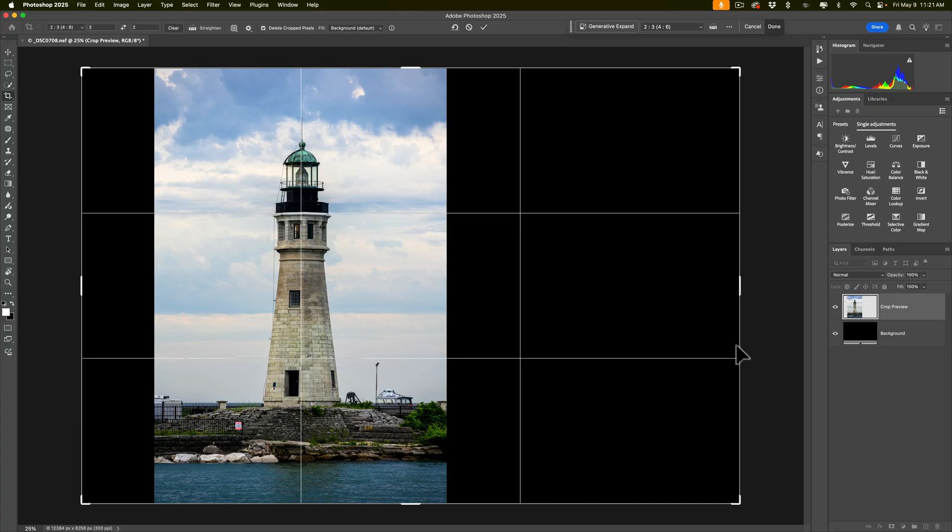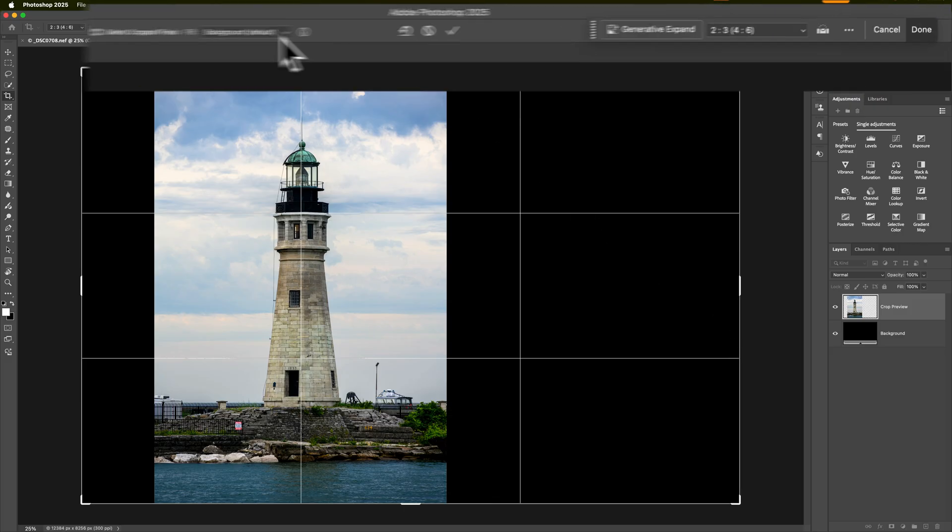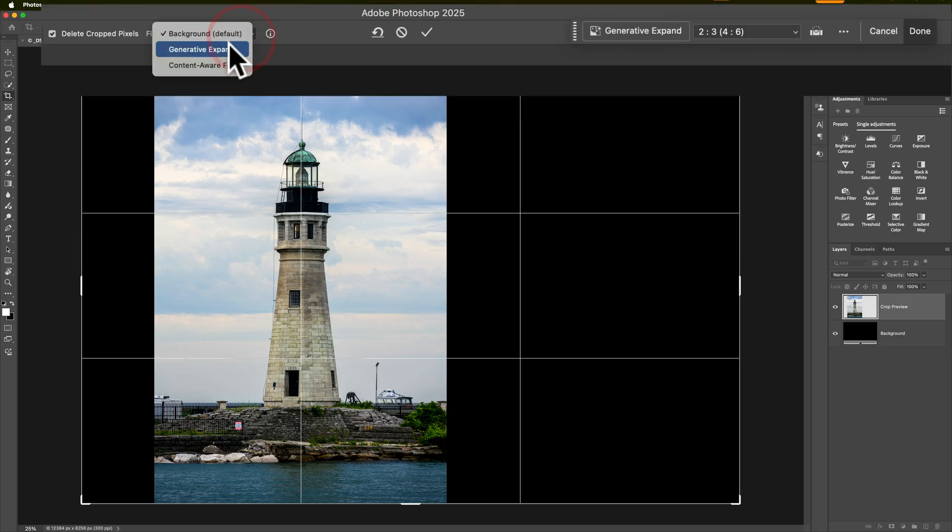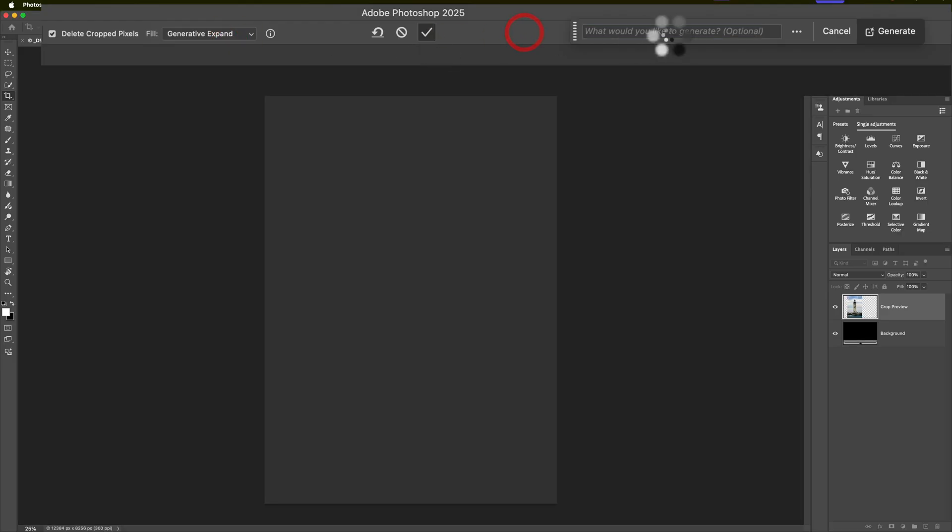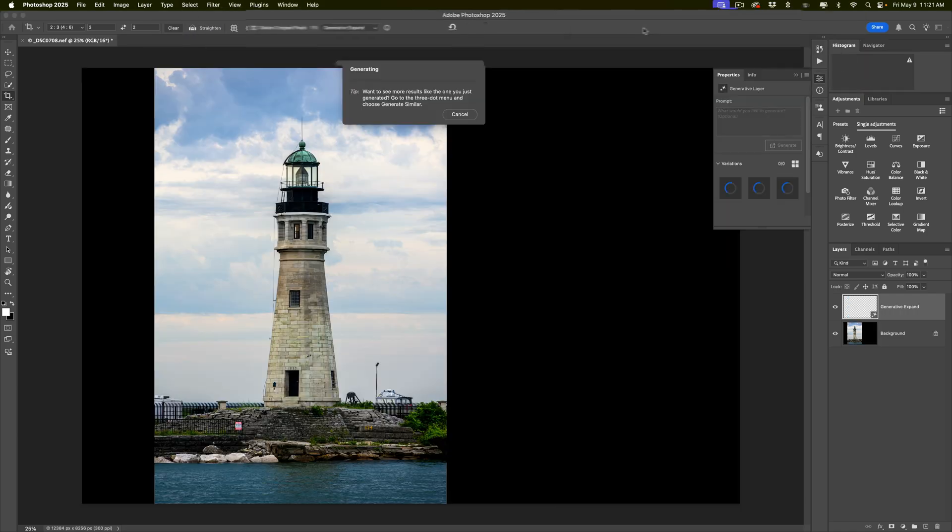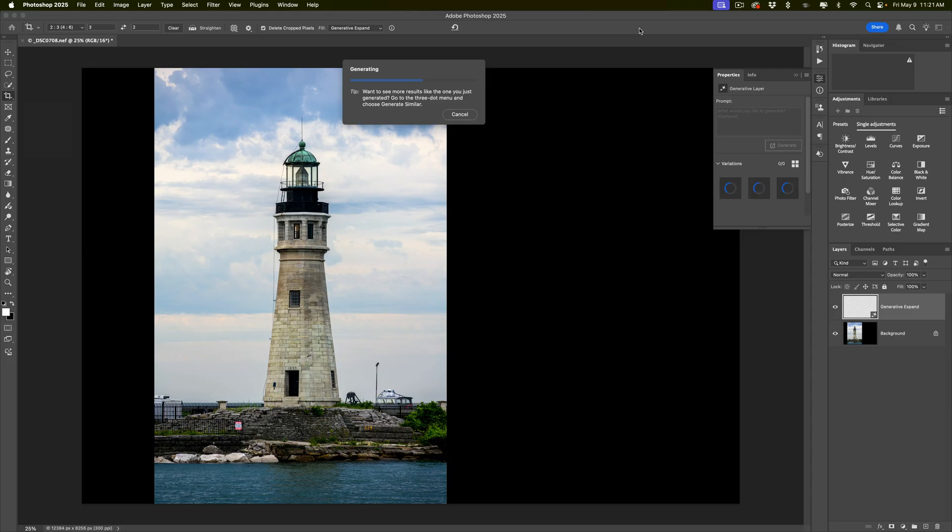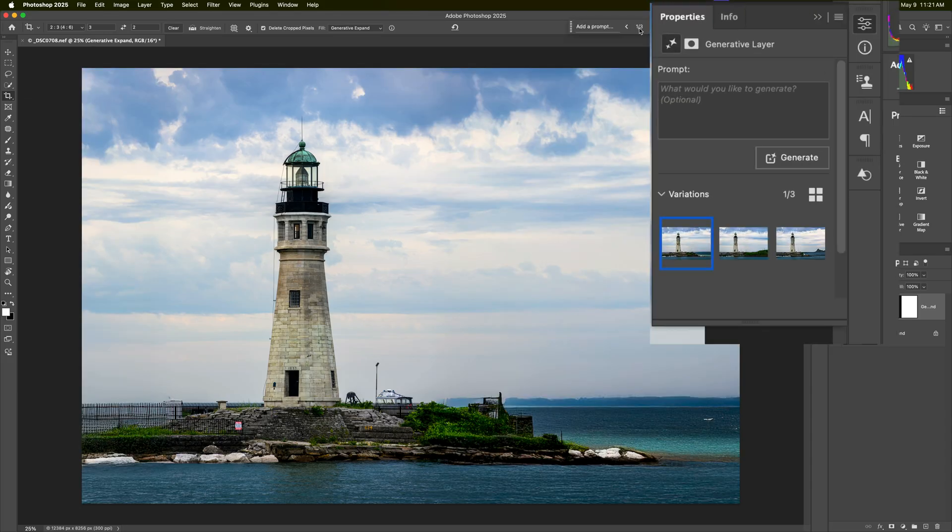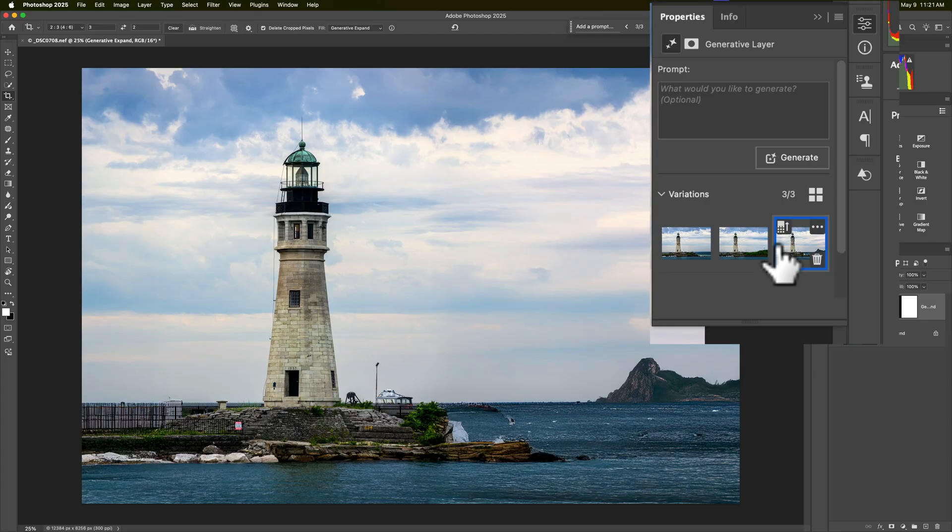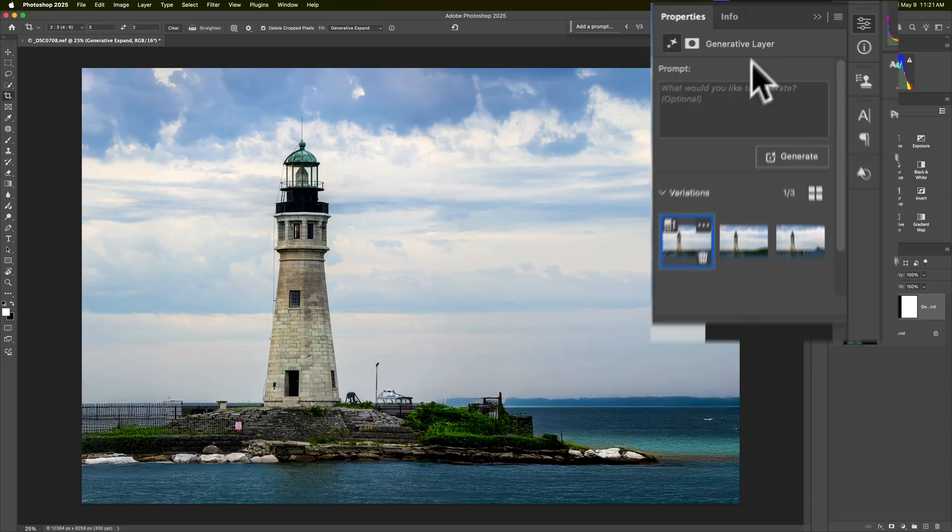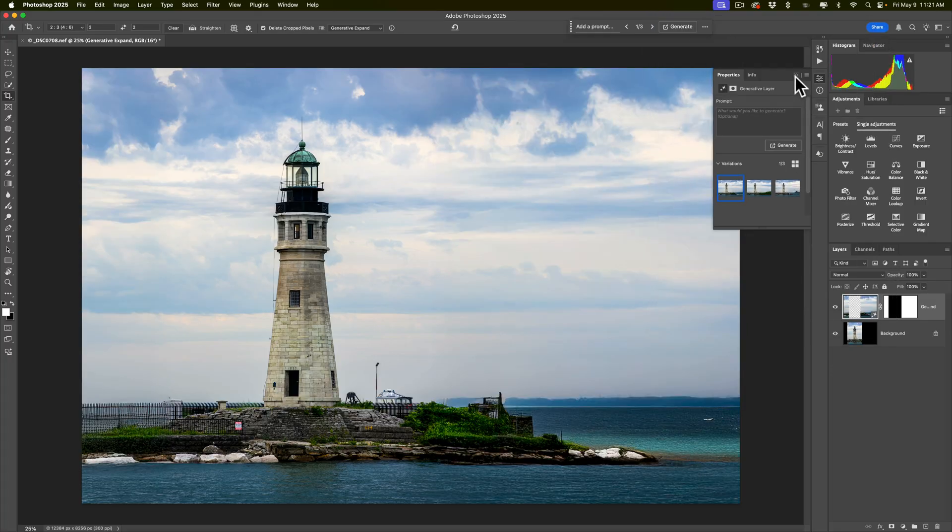You'll see that when we actually look at it when it's done, it's going to look a little blurry. We're going to go up here and go to this dropdown and change it to generative expand. Don't have to type anything in because it's just going to use the scene and try to add something that looks like it belongs there. It does send the image up to Adobe servers. With most generative functions in Photoshop, it's going to come back with three variations. Here's one, here's two, and here's three. Let's just go with this one.